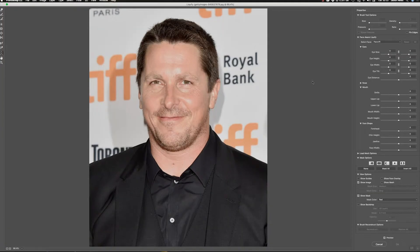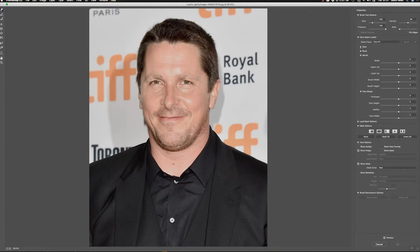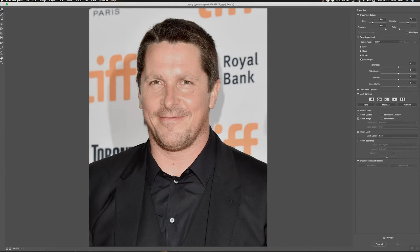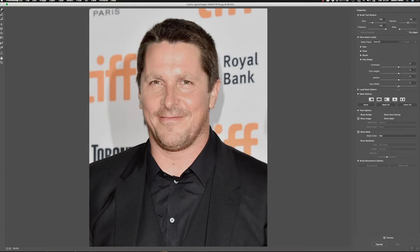I'm going to choose Liquify. Here it is. We've got our usual brush tools and things to do all that kind of stuff, but what I'm going to look at instead is the Face Aware Liquify. This is very clever — we've got Eyes, Nose, Mouth, and Face Shape.